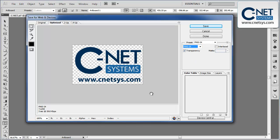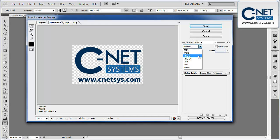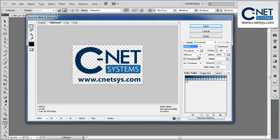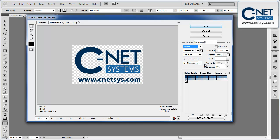Or for a slightly smaller file size, we can go to PNG-8, which will have fewer colors. But if you only have a few colors in your image, it won't matter anyway. So go to PNG-8, and that'll allow you to choose whether or not you have transparency.